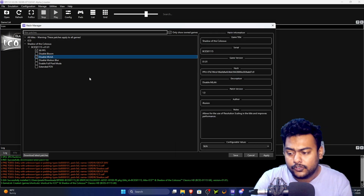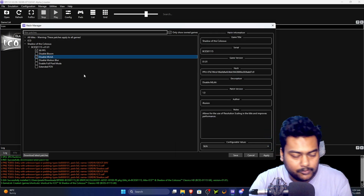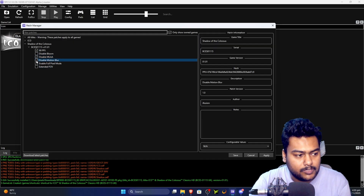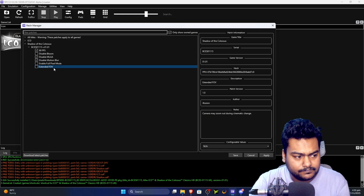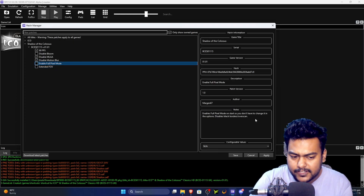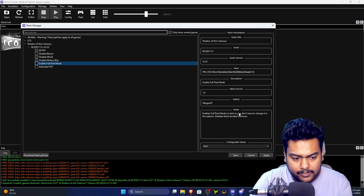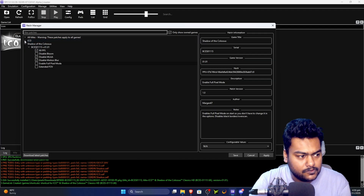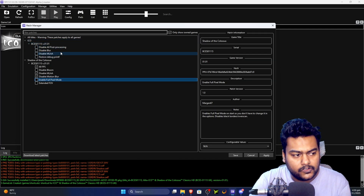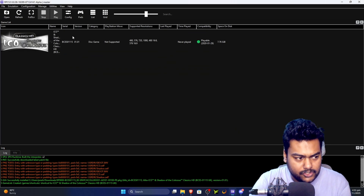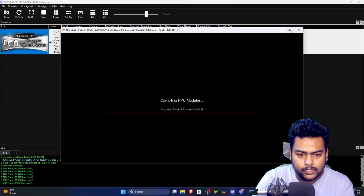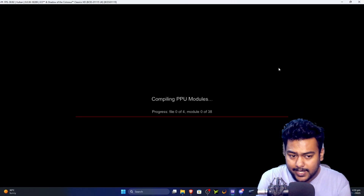The wiki recommends disabling the MLAA patch if you want to use resolution scaling — for example playing at 1080p instead of the default 720p. I'm also disabling motion blur. You can read the Notes tab to understand what each patch does. Click 'Apply' and 'Save.' There's also another game (Ico) with patches available, but we're focusing on Shadow of the Colossus, so let's launch it.